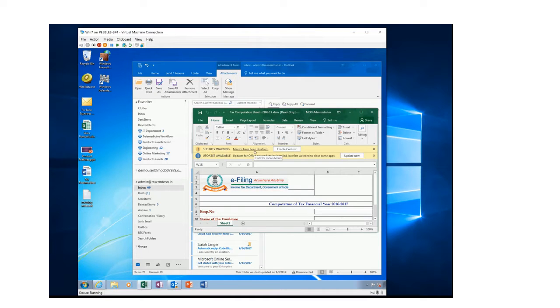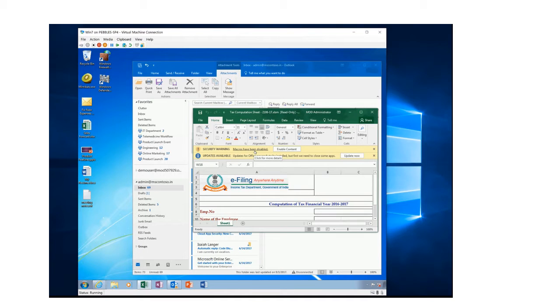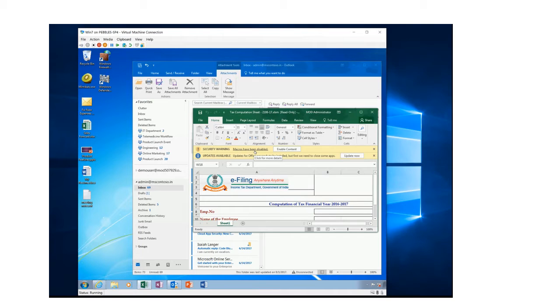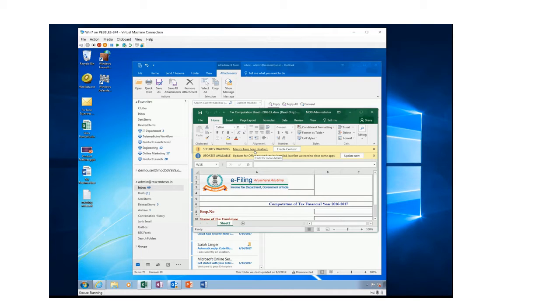Which is one of the great default features of Office to block all macros by default when it originates from the internet. However, a lot of our users do not even think before clicking on Enable Content. Let's see what really happens when I click on Enable Content here.